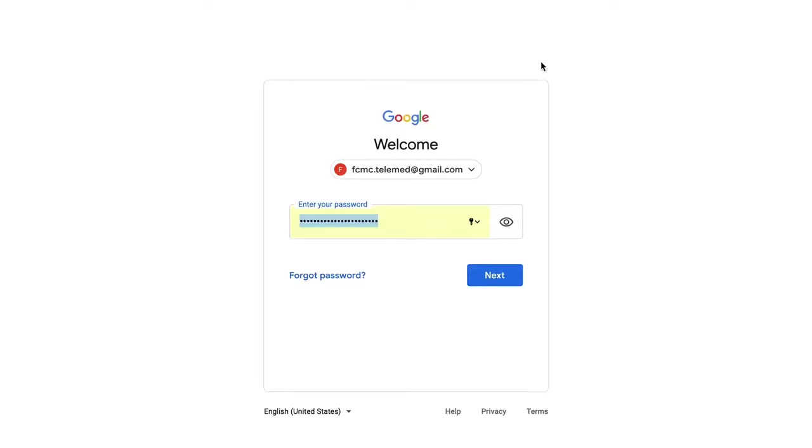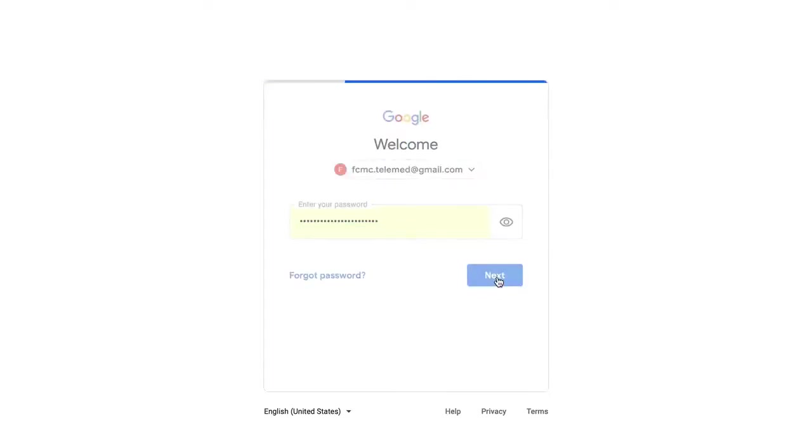Be sure it's the email that you shared with your healthcare provider, whether that was a Hotmail, Yahoo, or Gmail account.